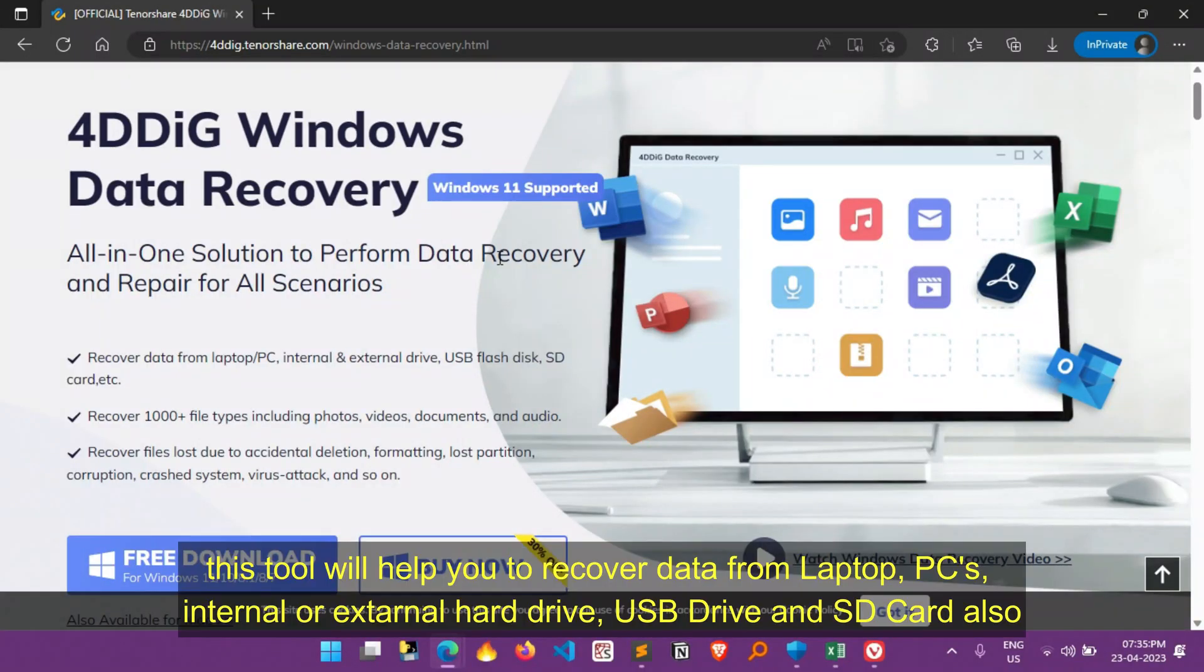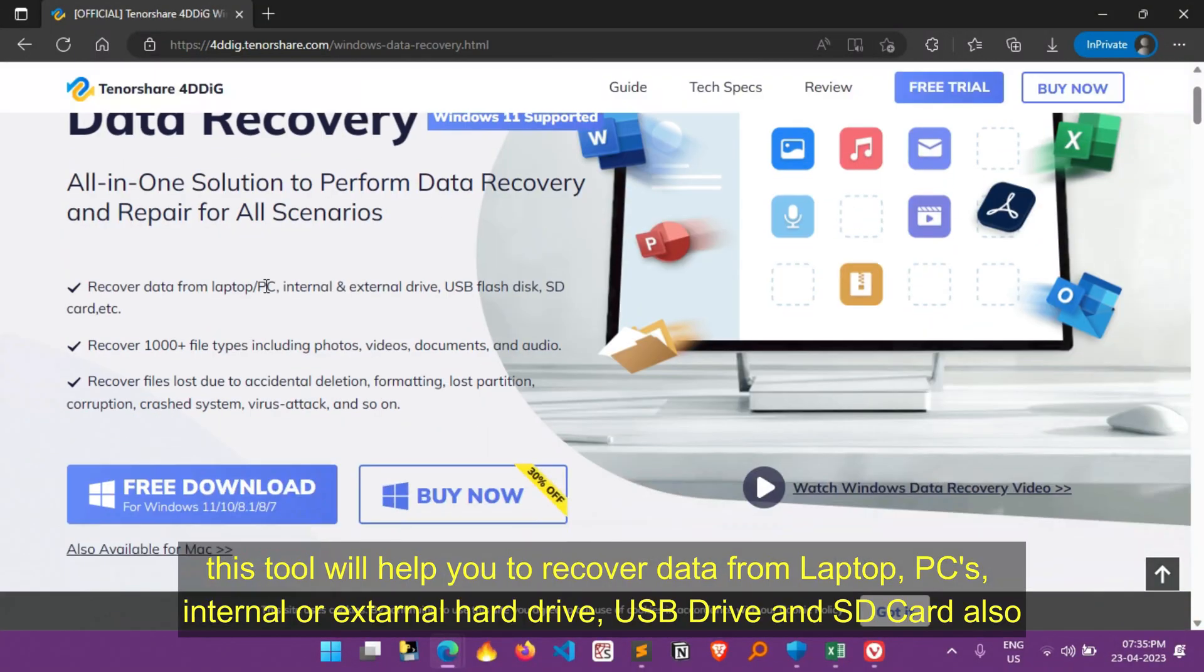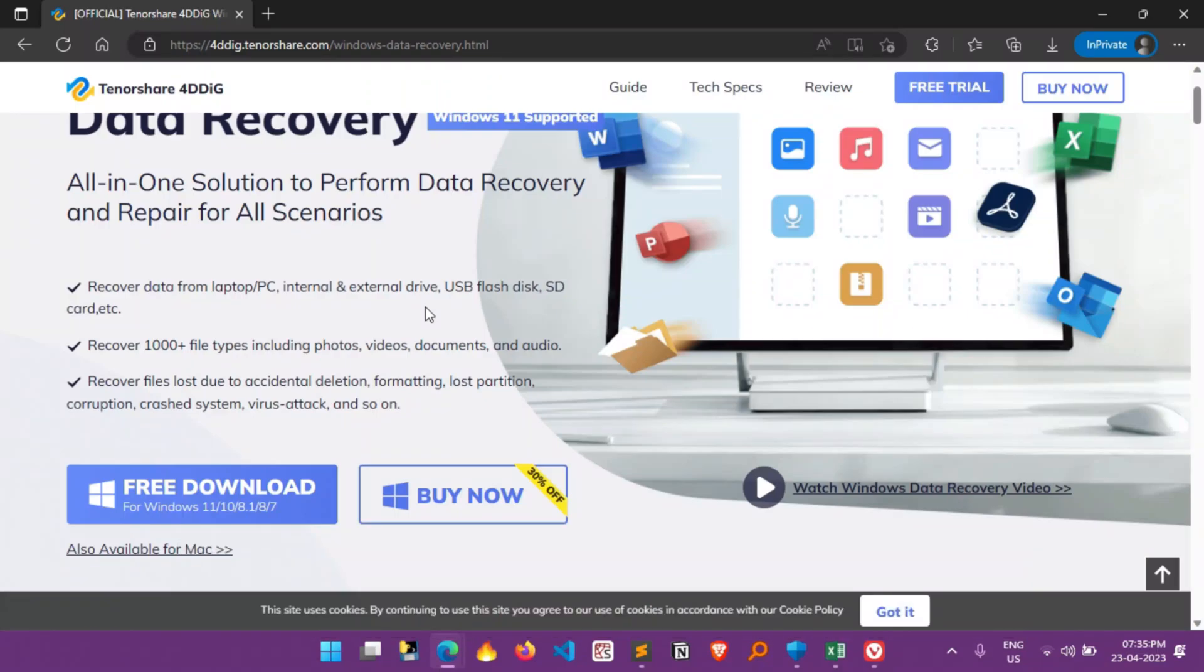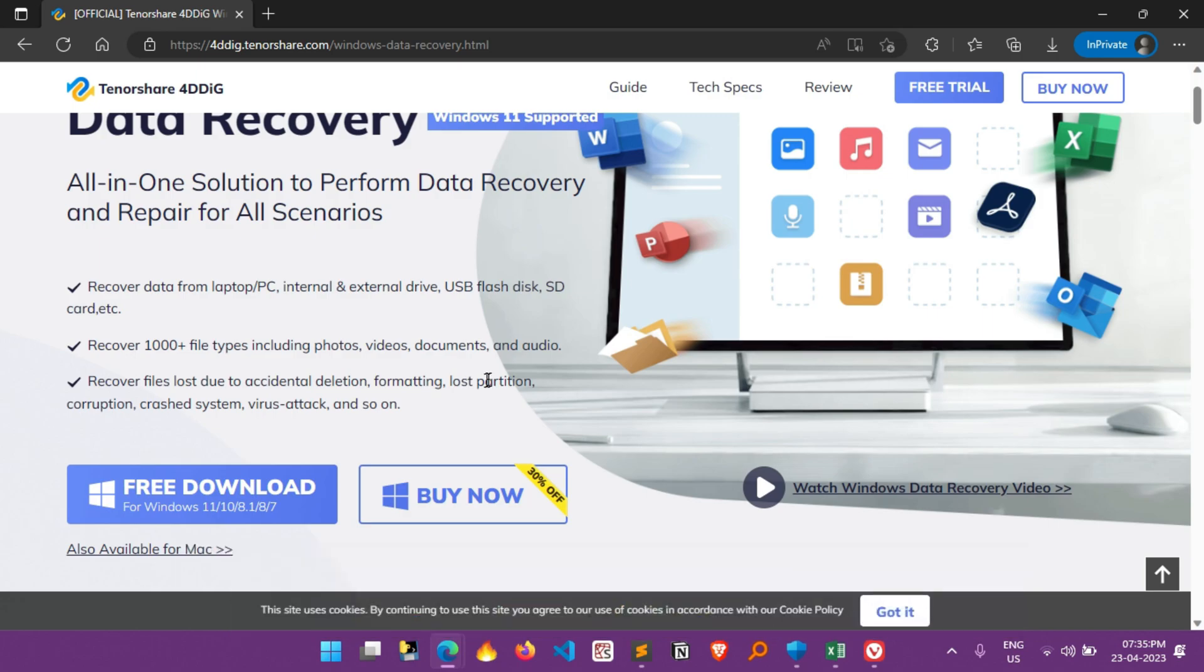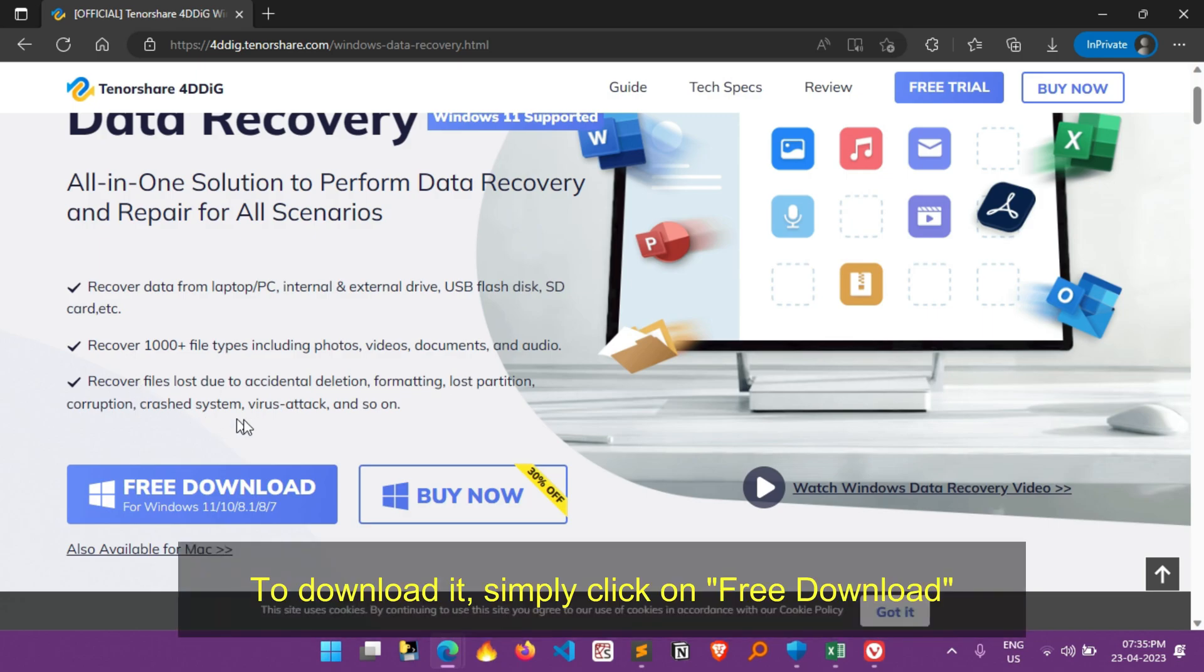As you can see here, this tool will help you to recover data from laptop, PC, internal or external hard drive, USB flash disk and SD card also. It has support 1000 types of file, including images, audios, videos, and documents. To download it, simply click on free download.